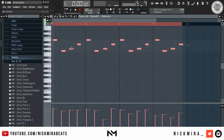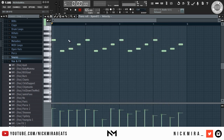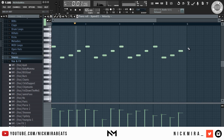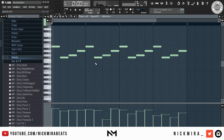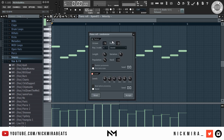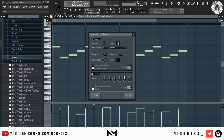Shift these over, then quantize them using Shift+Q. Ctrl+L to connect them all. Then give them some variation — Alt+R to randomize the velocities.